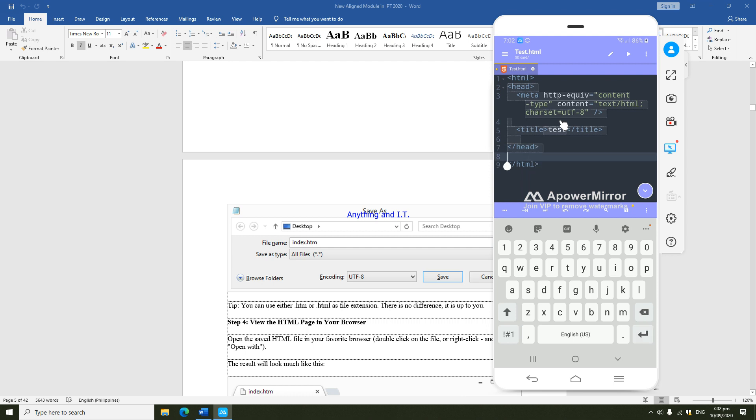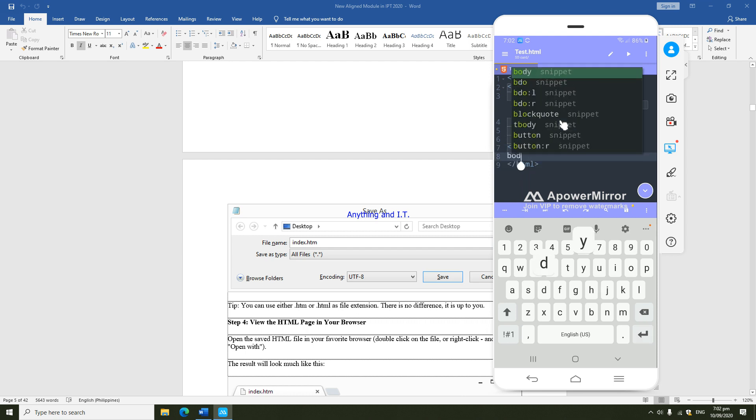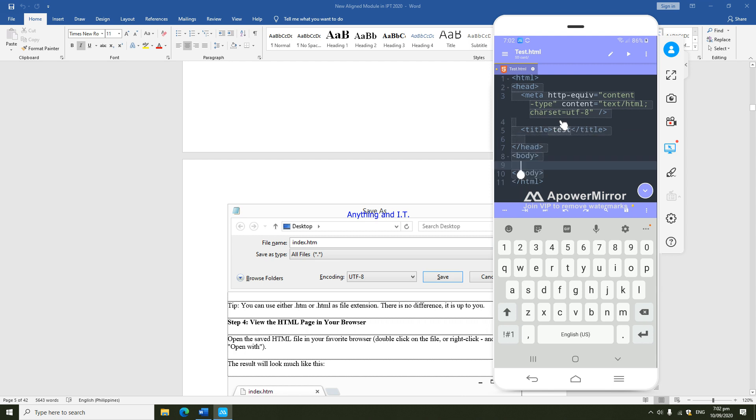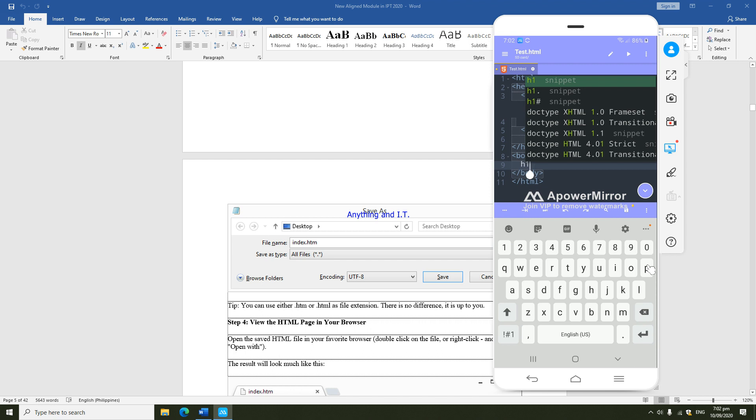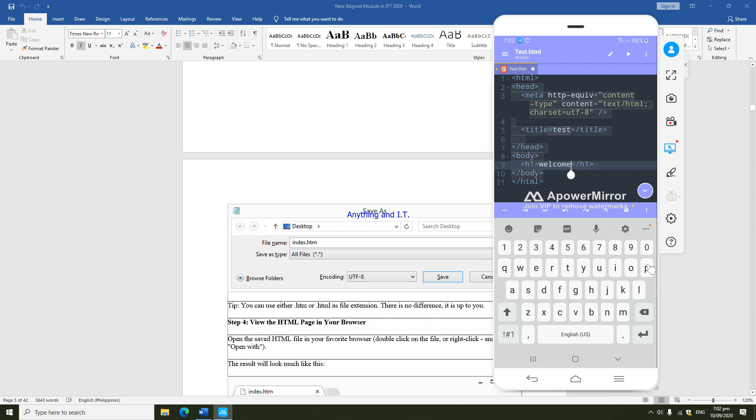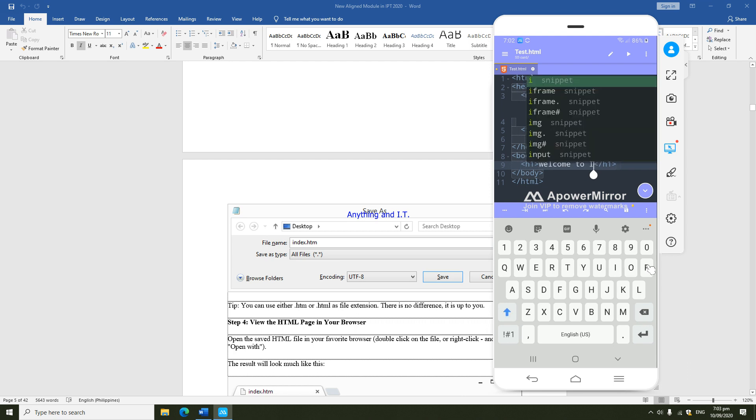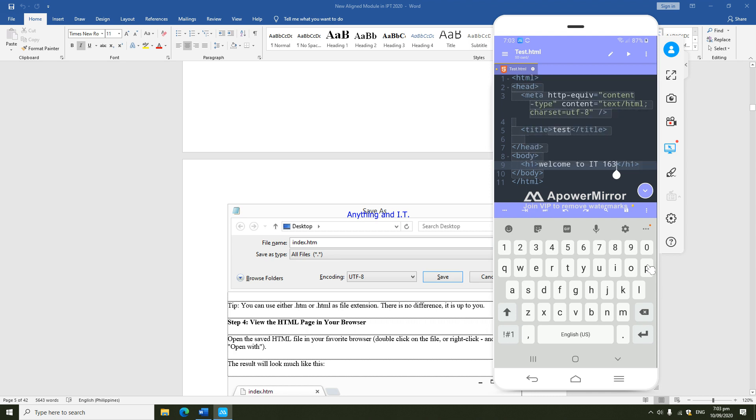Then I'm going to proceed in creating the content of our body. The explanation of these tags, guys, is found on your module. For example, I'm going to have a header which is I'm just going to simply type the code welcome to IT 163.